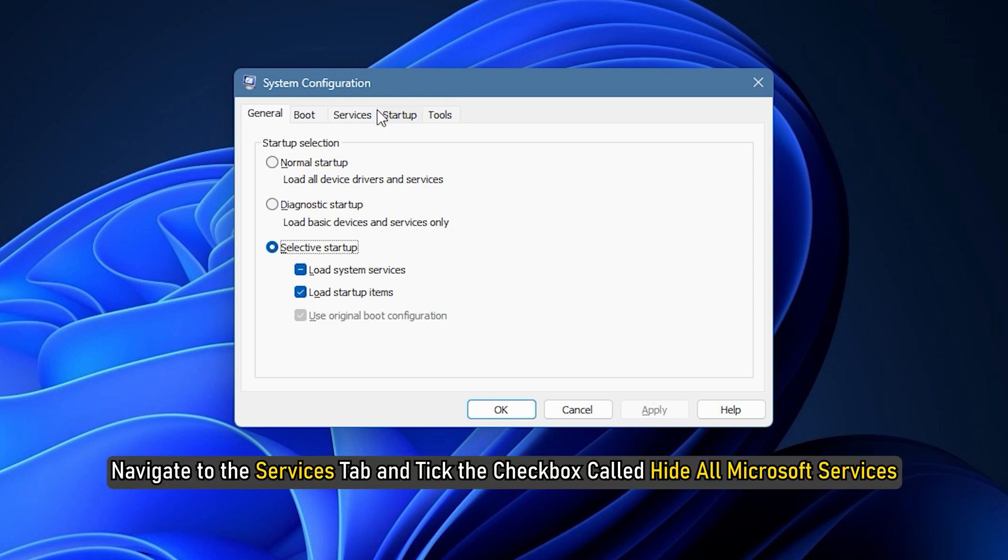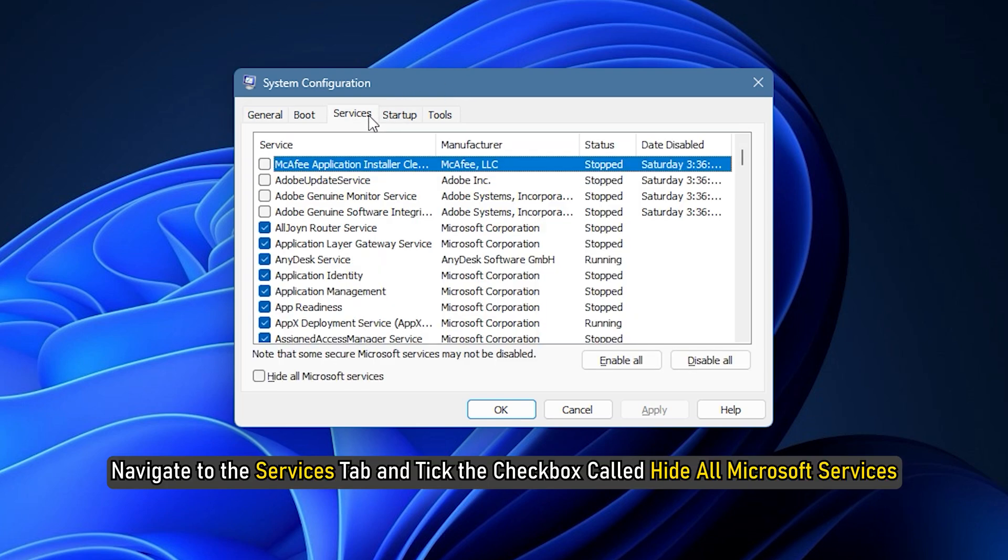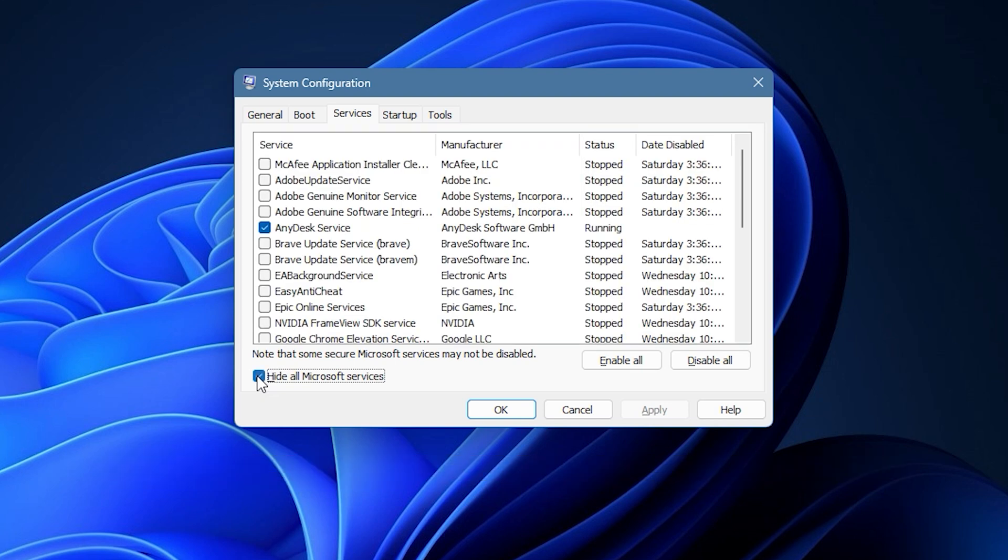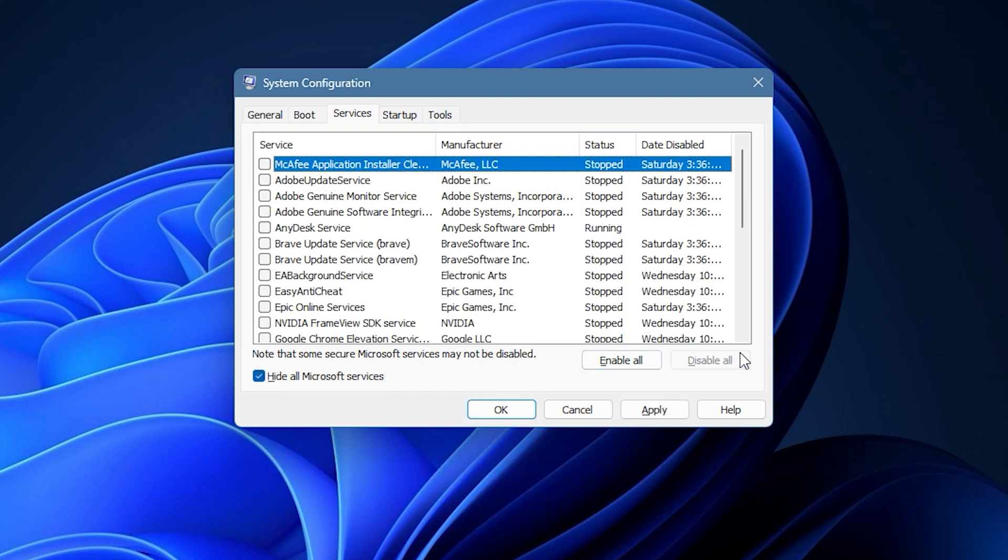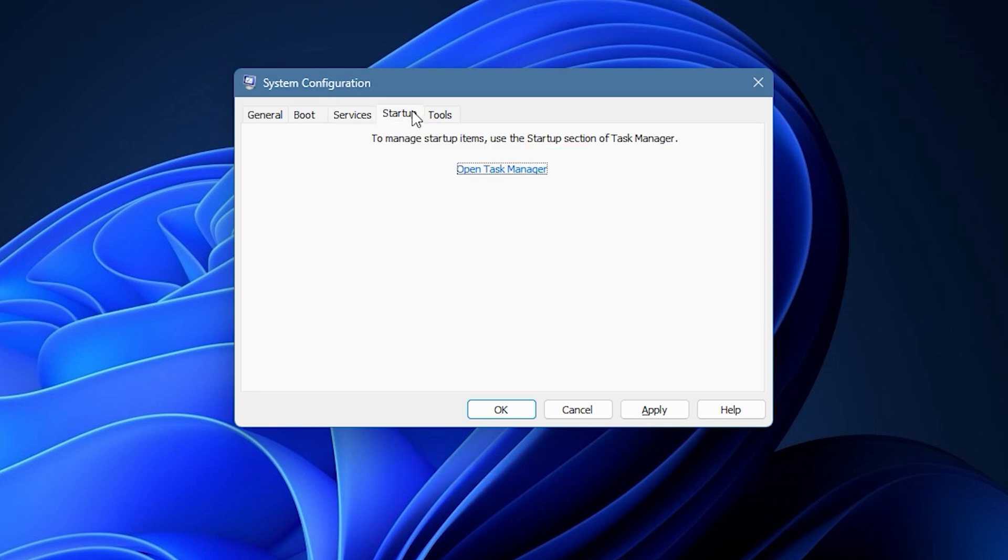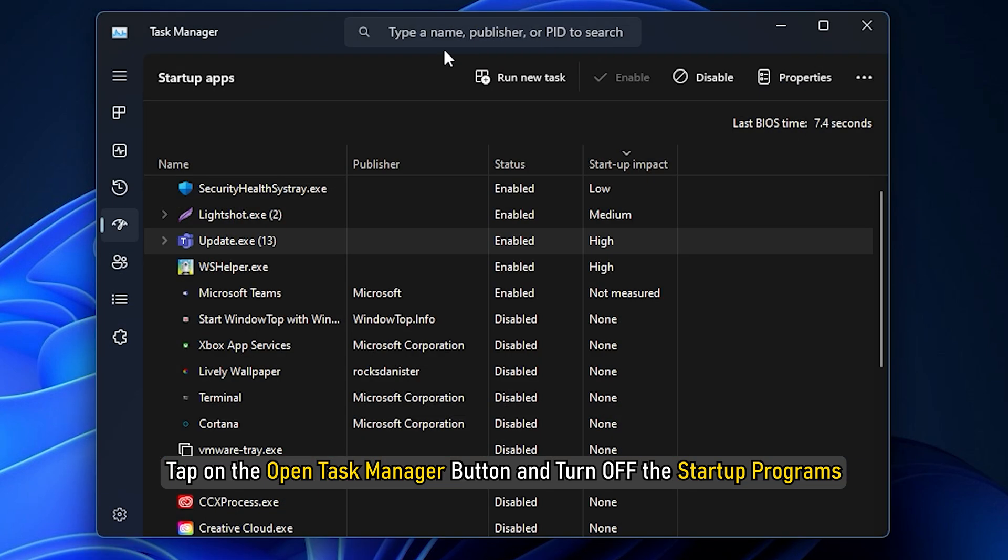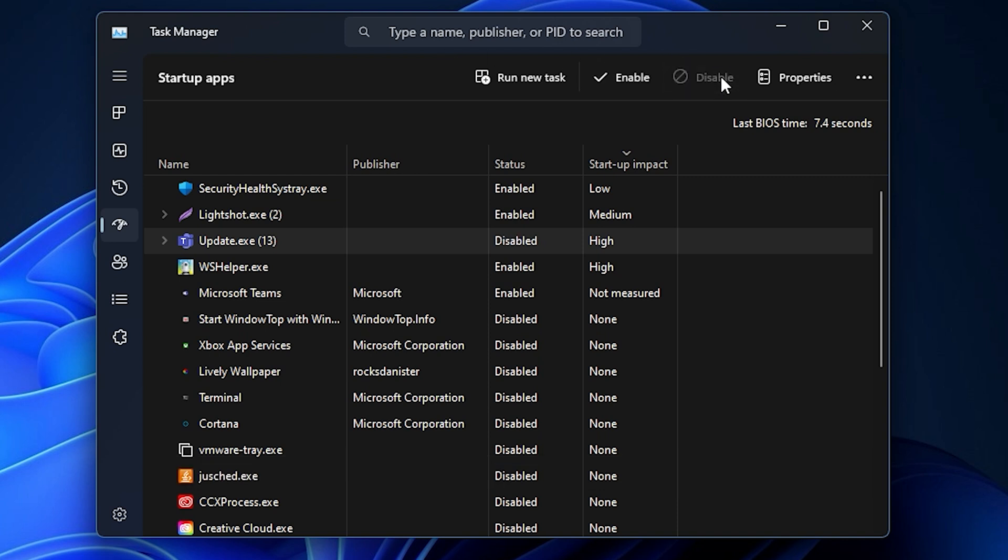Now, you need to navigate to the Services tab and tick the checkbox called Hide All Microsoft Services. After that, click on the Disable All option. Next, move to the Startup tab. Tap on the Open Task Manager button and turn off the Startup programs in your Task Manager.